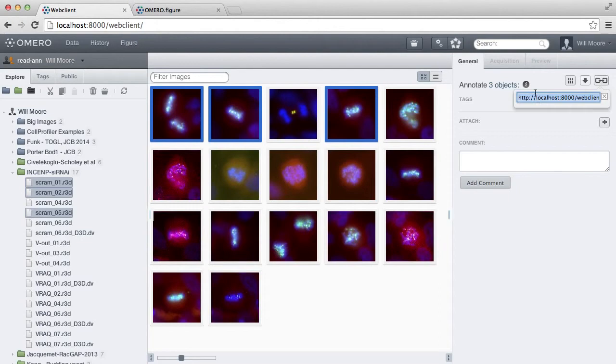This gives me a URL to these images, which also contains the image IDs, so that can be used as a reference to the images.